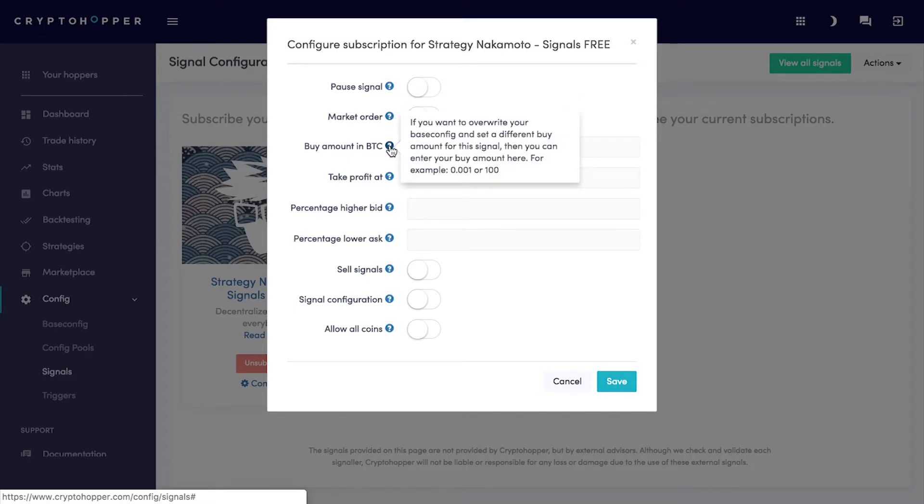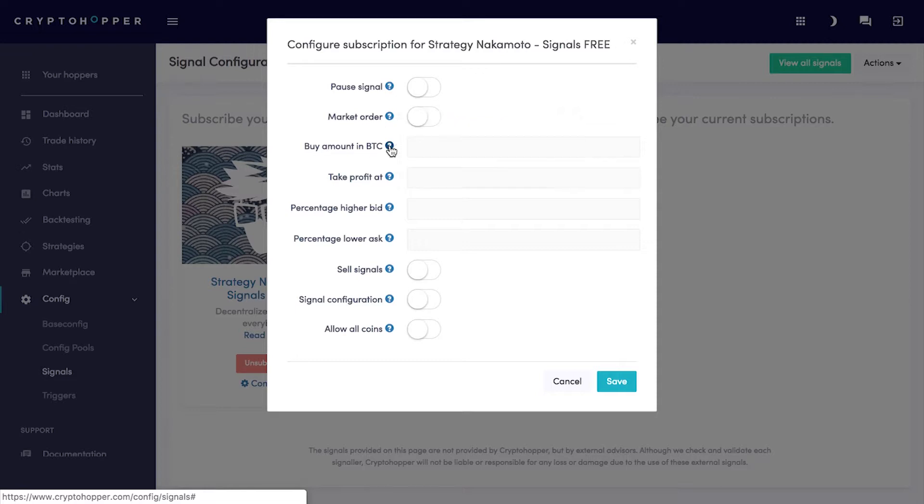Buy Amount in BTC. If you want to override your base config and set a different buy amount for this signal, then you can enter your buy amount here.